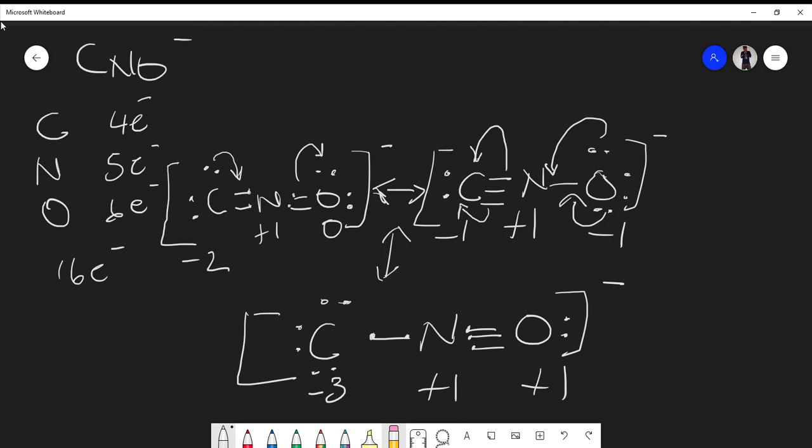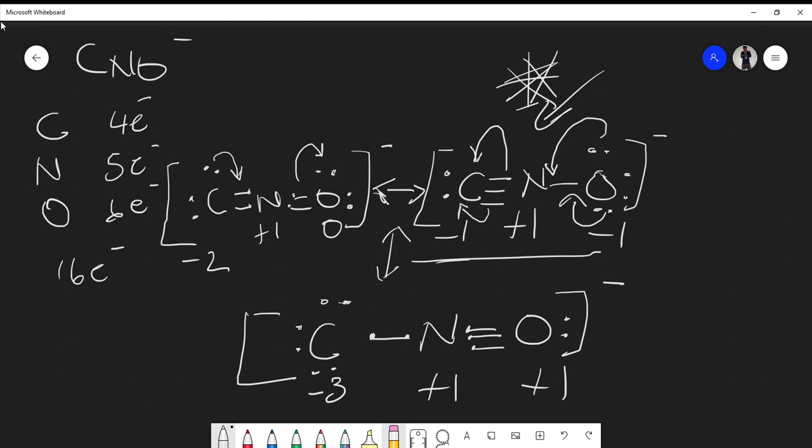The overall charge is still −1 for all three structures, so they are all plausible resonance structures. The professor may ask which is most stable. The structure that contributes most to the resonance hybrid is the one where formal charges are closest to zero. Structure 2 (C≡N with charges −1, +1, −1) is more favorable than Structure 1 (carbon −2) or Structure 3 (carbon −3), making Structure 2 the most plausible contributor to the resonance of the fulminate ion.